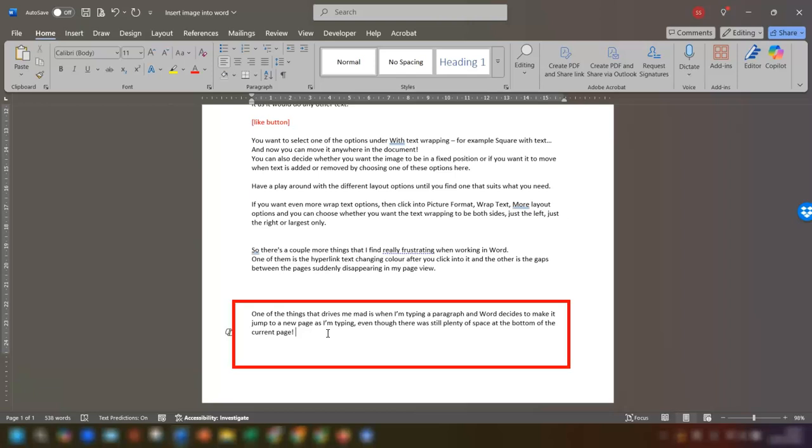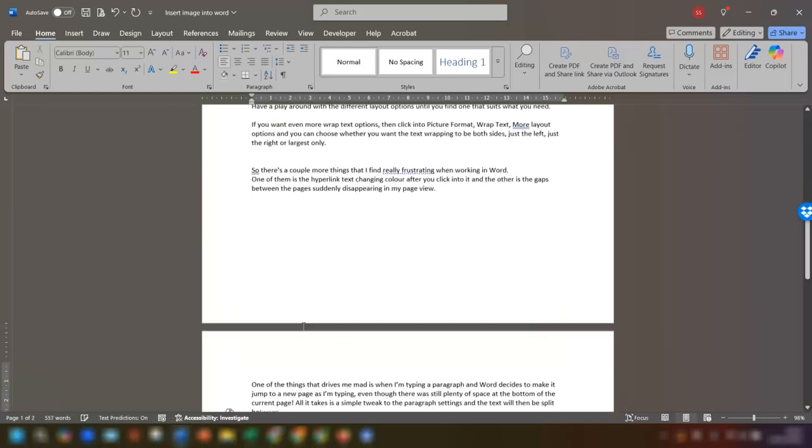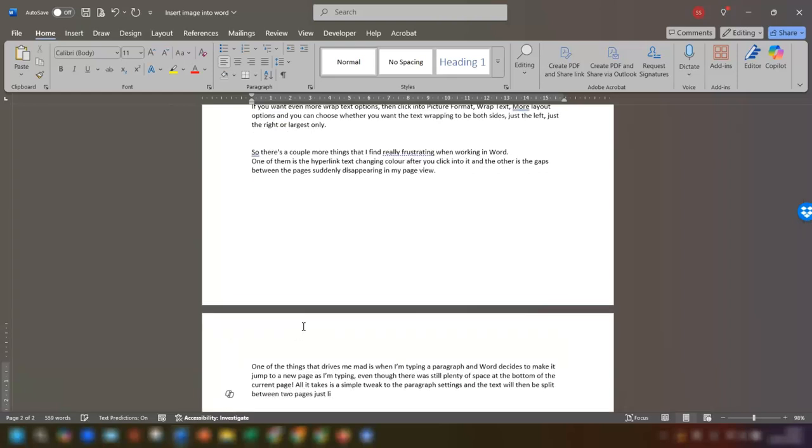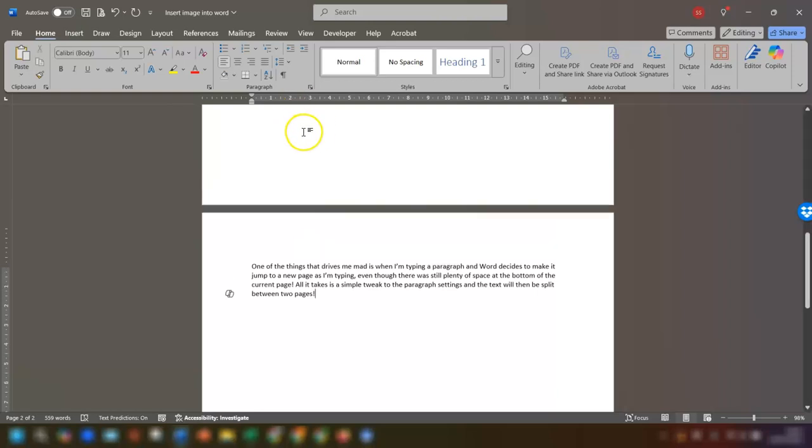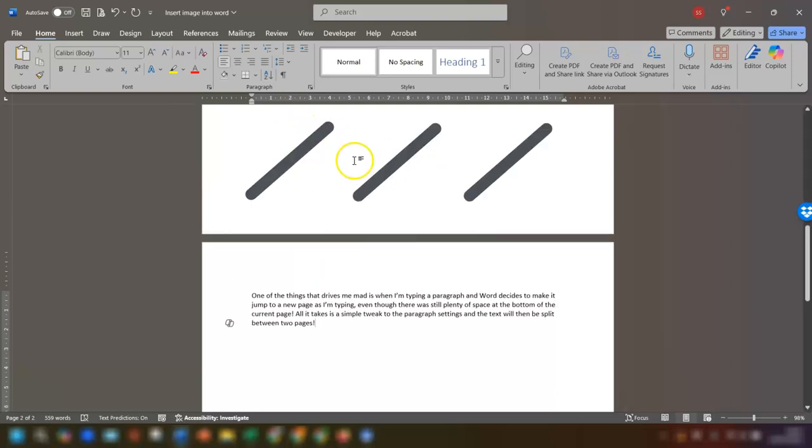As you can see, there's a paragraph here at the bottom of this page and all I'm going to do is carry on typing and you'll see what I mean. So did you see that the paragraph has jumped to a brand new page even though there's still all this space up here on the previous page.